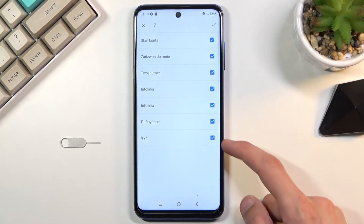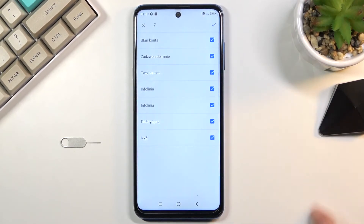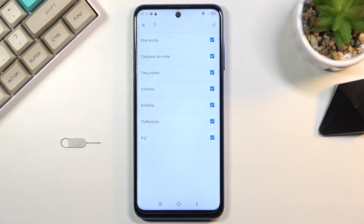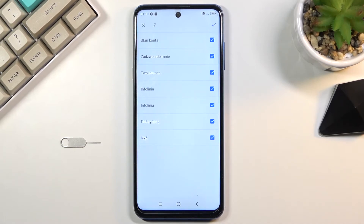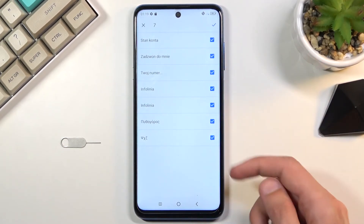That will show you all the contacts on the SIM card. You can deselect ones you don't want. If some contacts are already grayed out, that means those contacts are already on your device — that's why you can't select them, as the device is preventing you from creating duplicates. Once you have everything selected that you want, proceed.